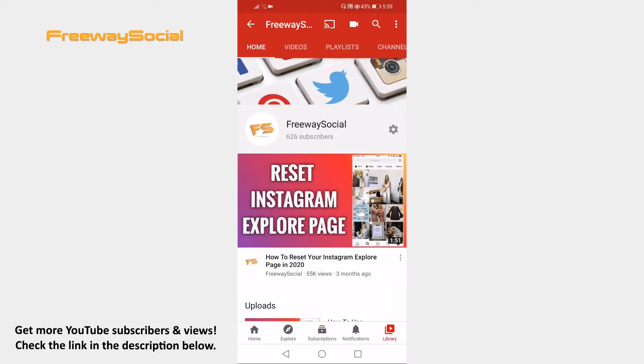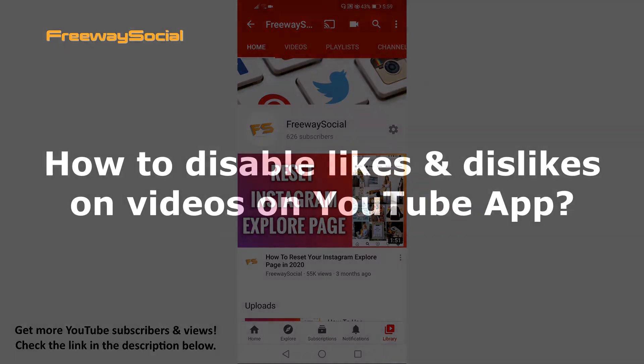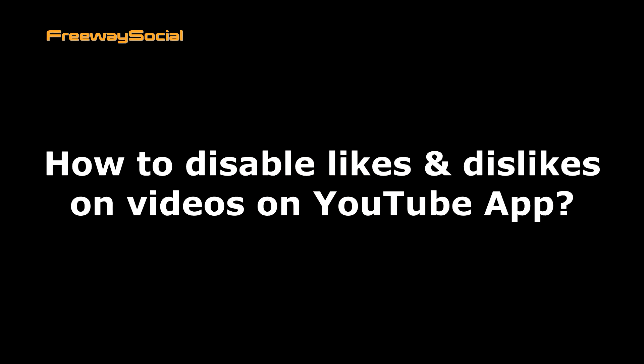Hey guys, this is Thomas from FreewaySocial.com and in this video I will show you how to disable likes and dislikes on videos on YouTube app.